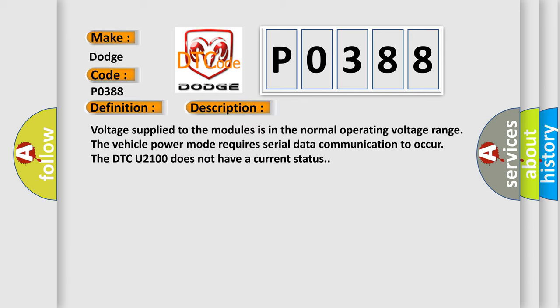Voltage supplied to the modules is in the normal operating voltage range. The vehicle power mode requires serial data communication to occur. The DTC U2100 does not have a current status.